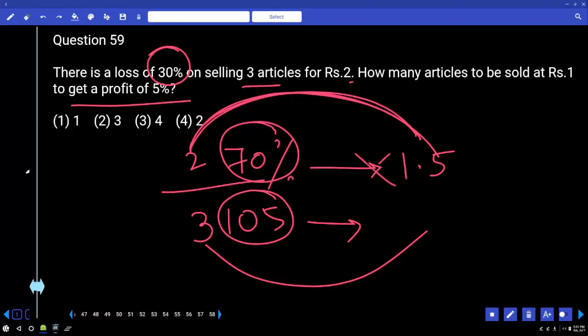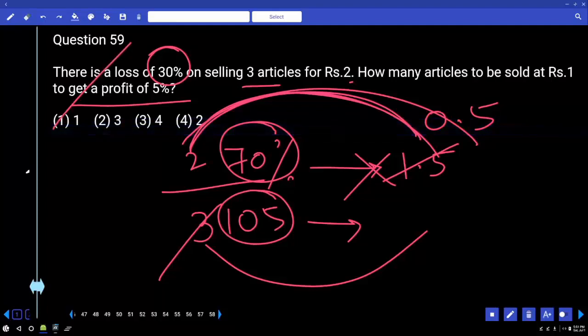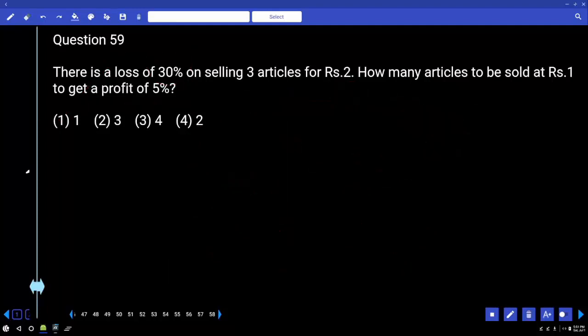The value is 2/3 × 1.5 = 1 article for 1 rupee — wait, rechecking: the answer works out to approximately 1 article per rupee or a fractional value around 1.5. The answer is approximately 2.5.